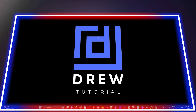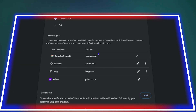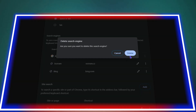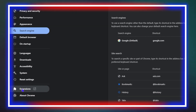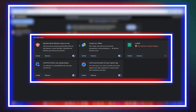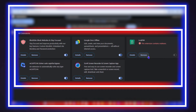Hey guys, welcome back to Drew Tutorial, and if you're new, a special welcome to you. In today's video, I'll be showing you how to fix the issue when Yahoo search keeps replacing Google in your Chrome, and also how to remove Yahoo search from Google Chrome.